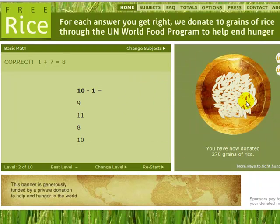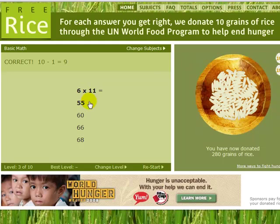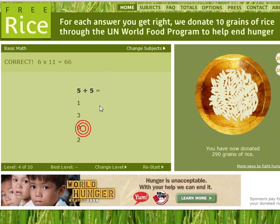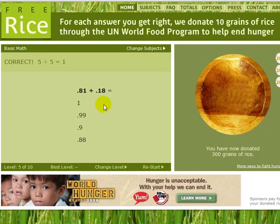It adds on to what you have — don't worry when the total briefly disappears, it adds on. '10 minus one' — nine. '6 times 11 is 66.' '5 times 5 is 25.' Easy math!